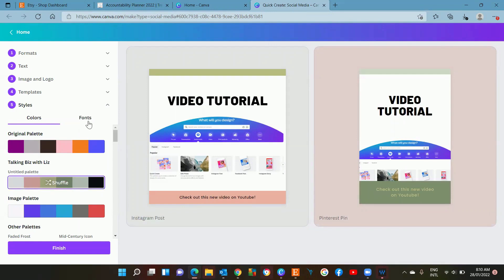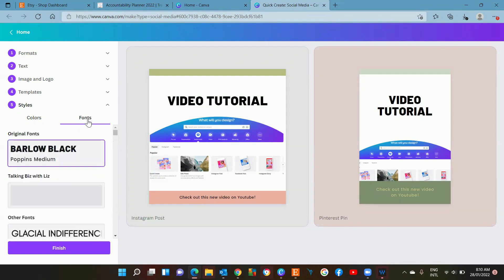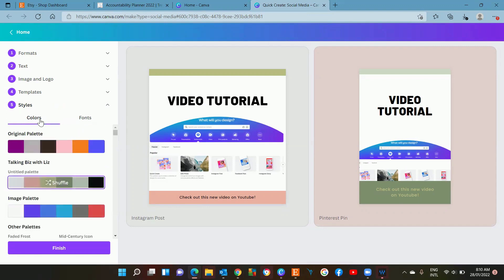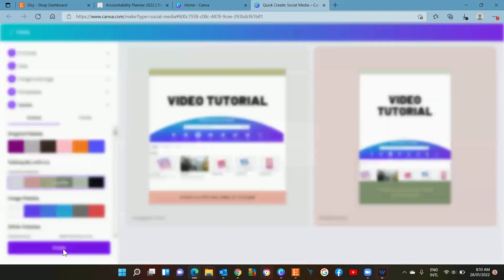You can also change the fonts here. You can click on fonts and select your brand fonts or you can just leave it as is. I'm just going to leave it as it is for this example and then I'm going to hit finish.